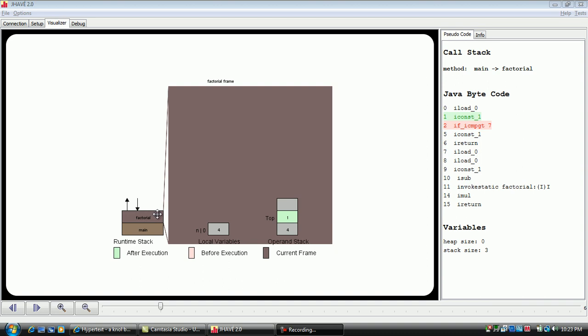Extending from the top element of the runtime stack is a picture of the current frame. It is simply a zoom in on the top of the runtime stack. Within the frame, there is a local variable array and an operand stack depicted.